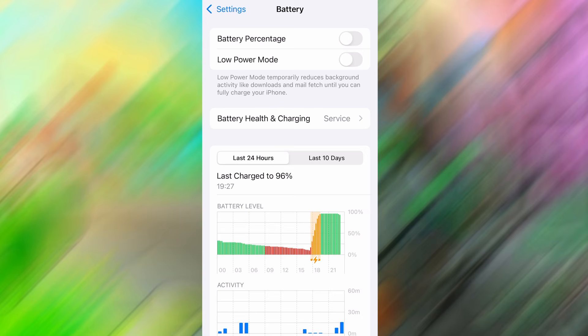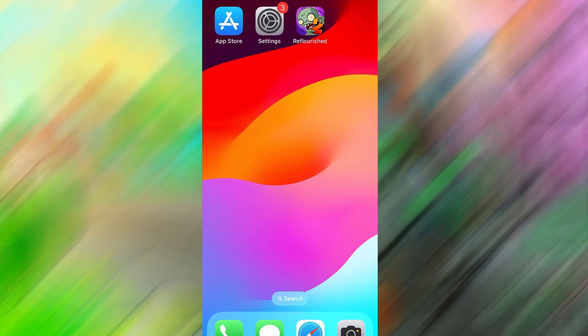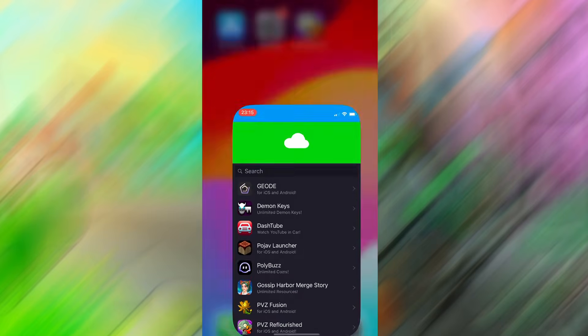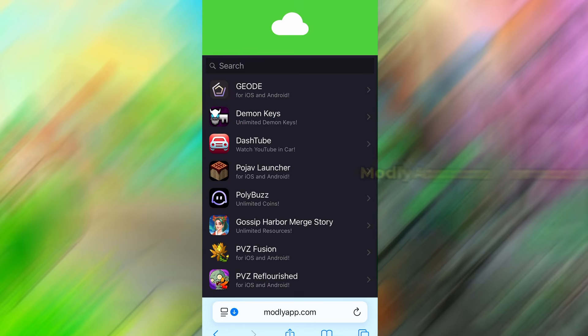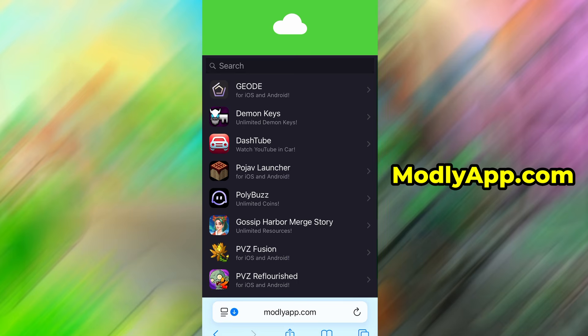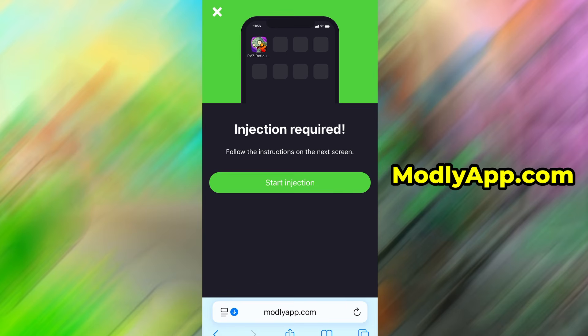Now open your preferred browser and navigate to ModlyApp.com. This website is known for offering a wide range of modded apps and useful tools. When the page loads, use the search function to look for PVZ Re-Flourished. Select it from the search results, and you'll be taken to a page with more information.